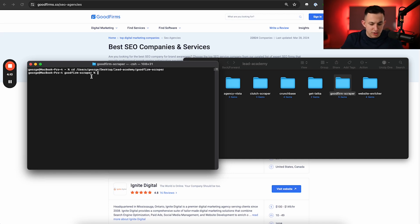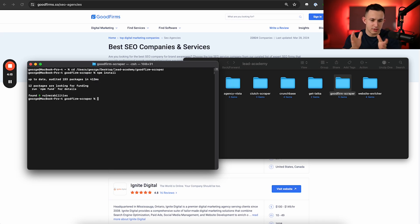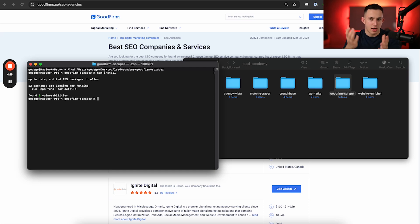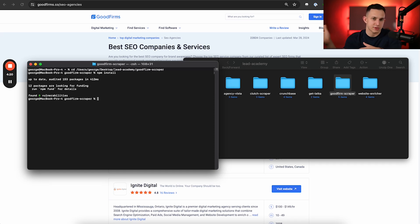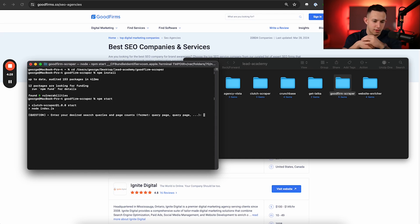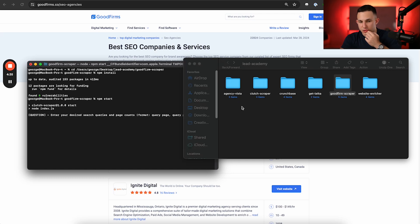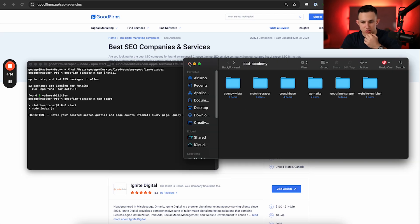Now, what I'm going to do now, I'm going to quickly run npm install. All this is doing is simply making it so I just installed every package that I needed in order to run this code. And now what I'm going to do, I'm just going to type in npm start. And that's going to go ahead and start the program. So now you can see on the screen, it's asking you enter your desired search queries and page counts. Now from here, it's really simple.